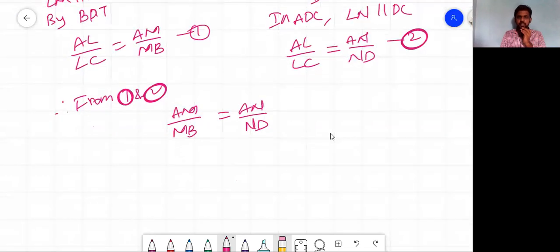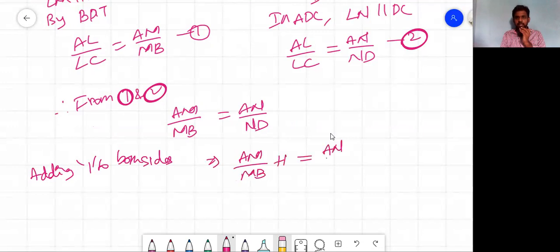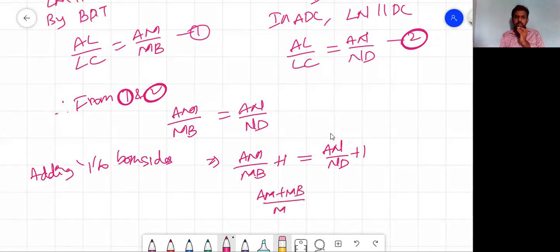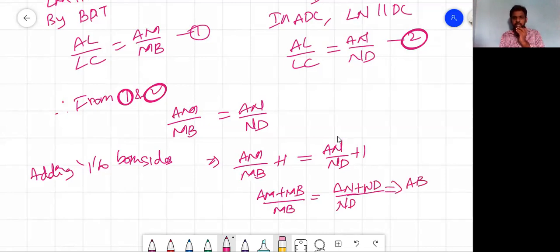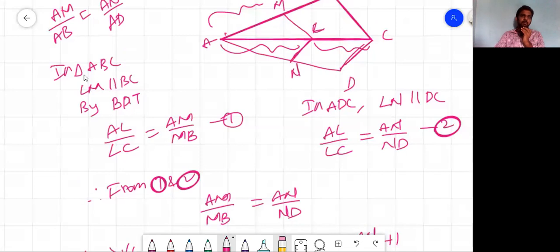Now taking reciprocals: MB/AM = ND/AN. Adding 1 to both sides: (MB/AM) + 1 = (ND/AN) + 1, which gives (AM + MB)/AM = (AN + ND)/AN. Since AM + MB = AB and AN + ND = AD, we have AB/AM = AD/AN.